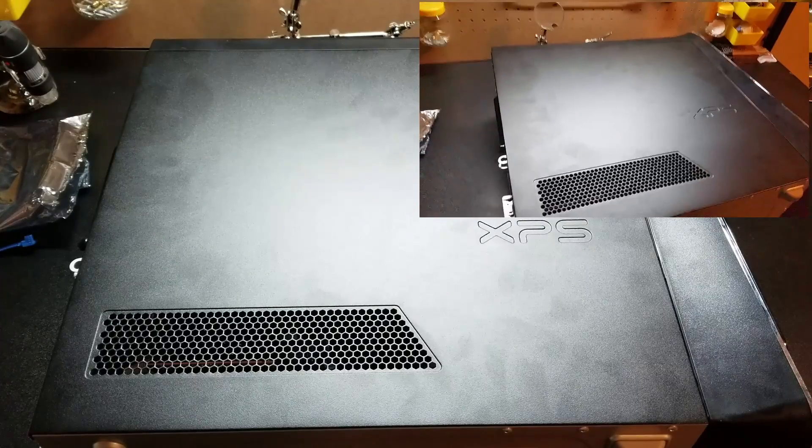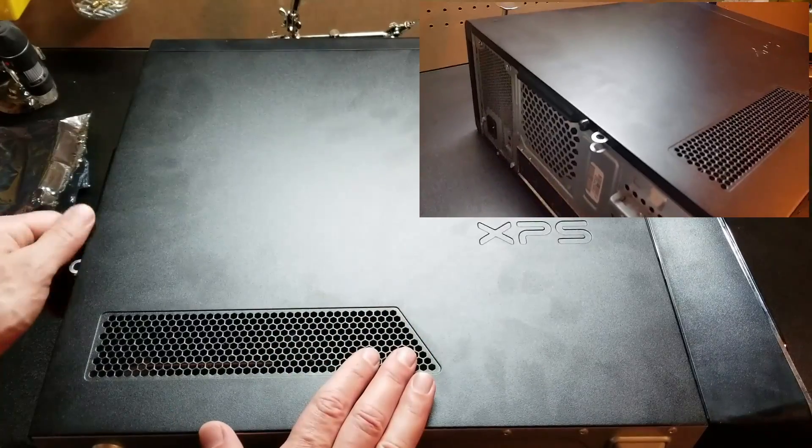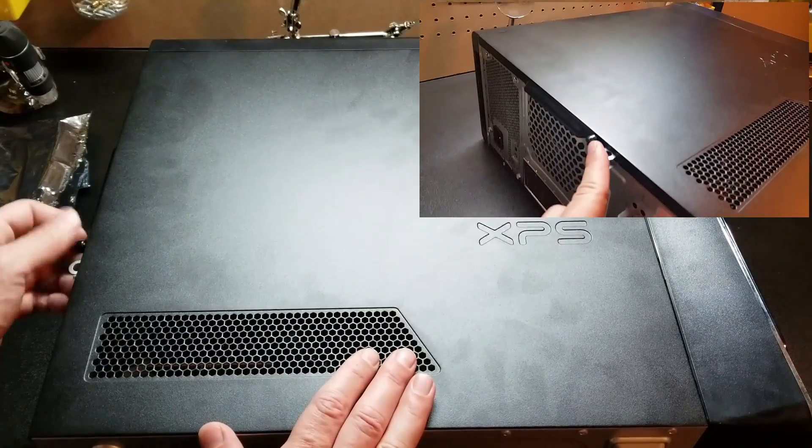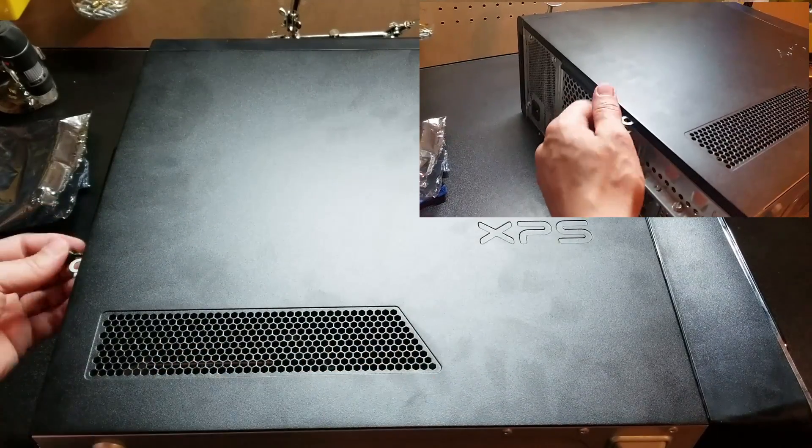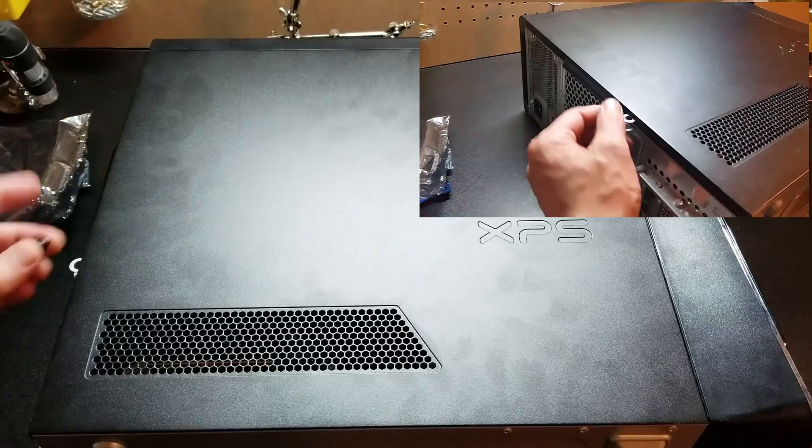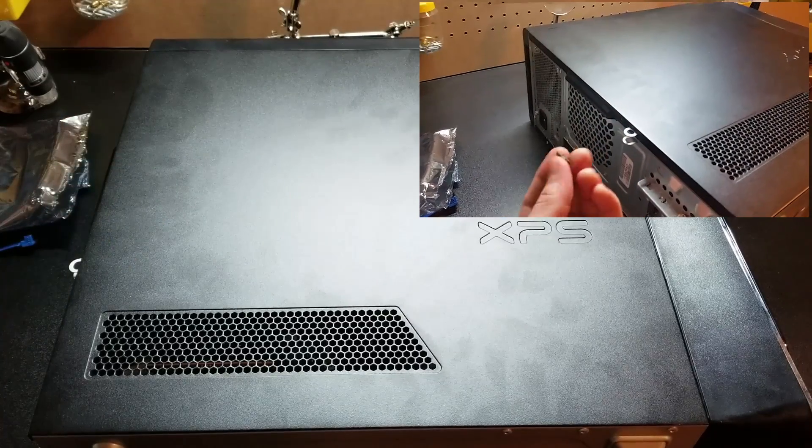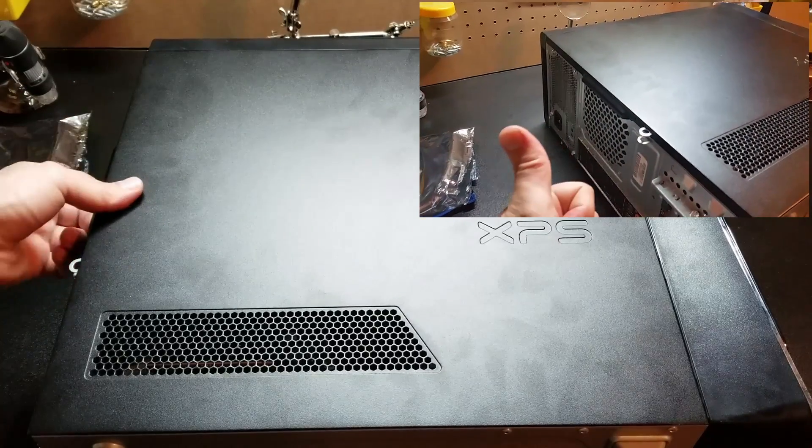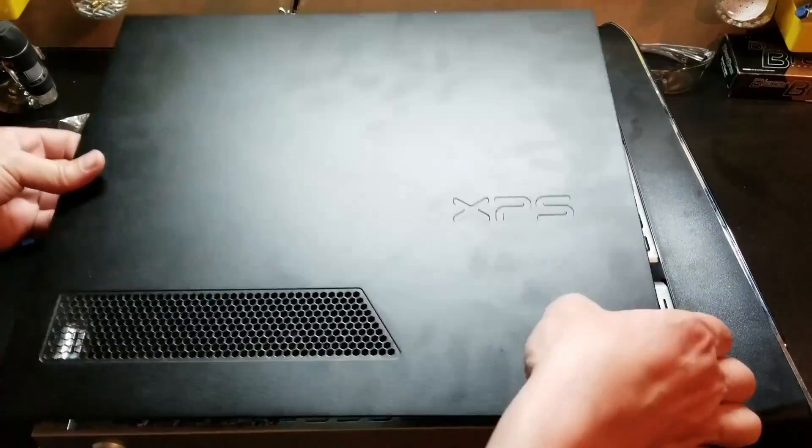All right, so let's go ahead and get started by removing the access panel on the side of the computer. Go ahead and remove this little screw on the back, give it a little tug and remove.